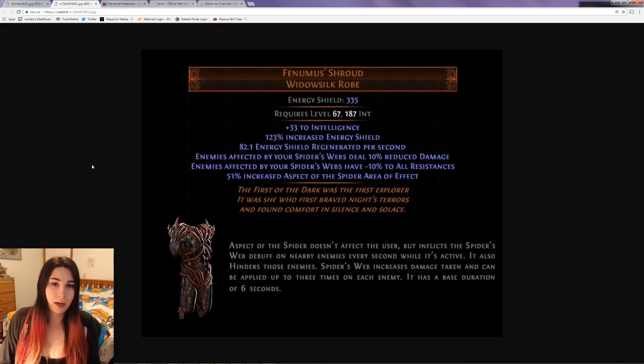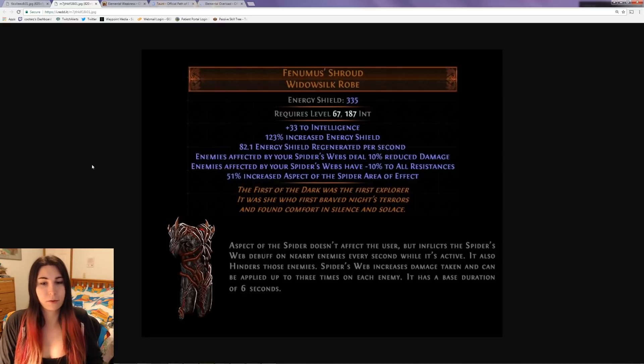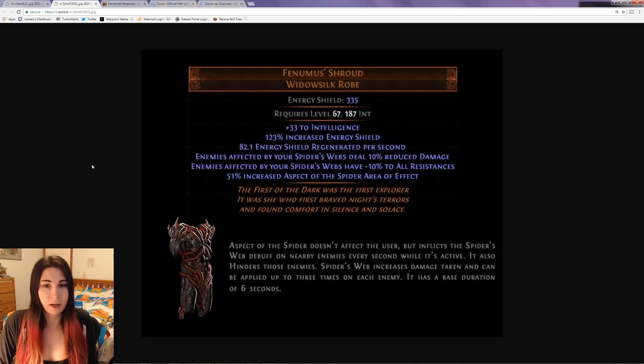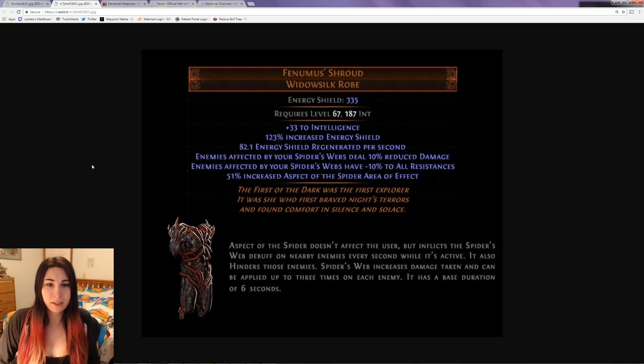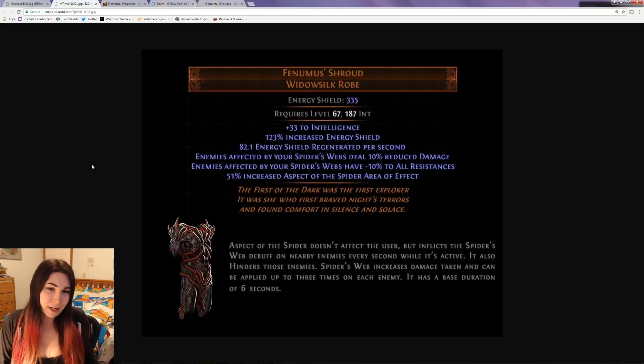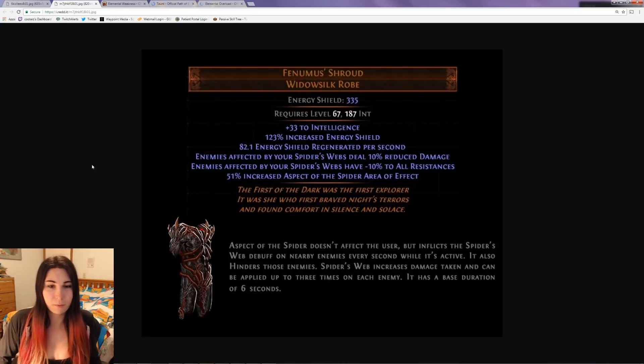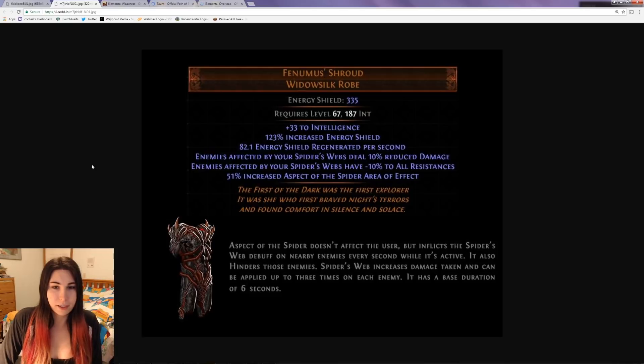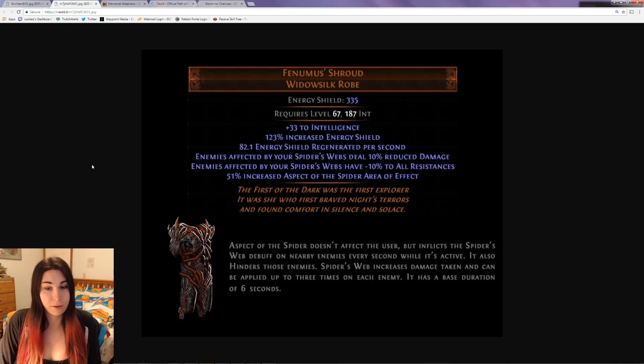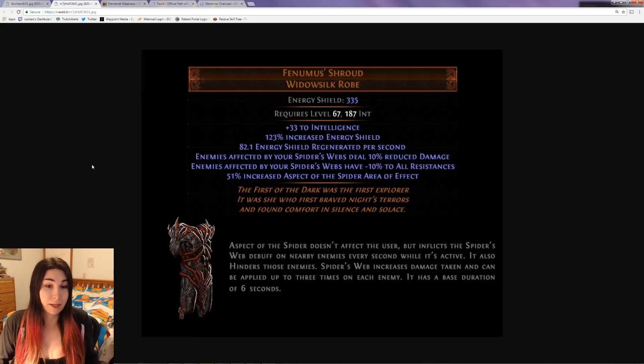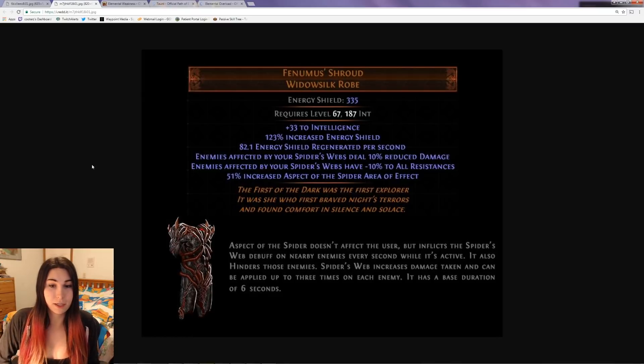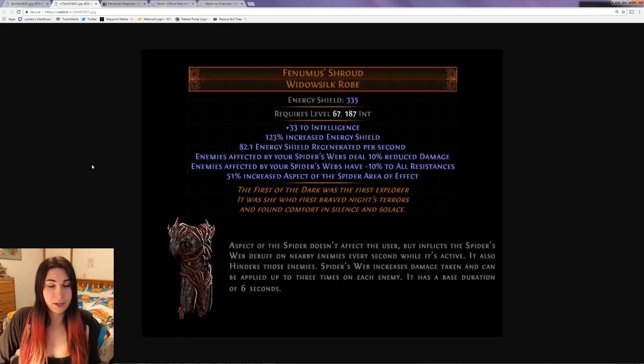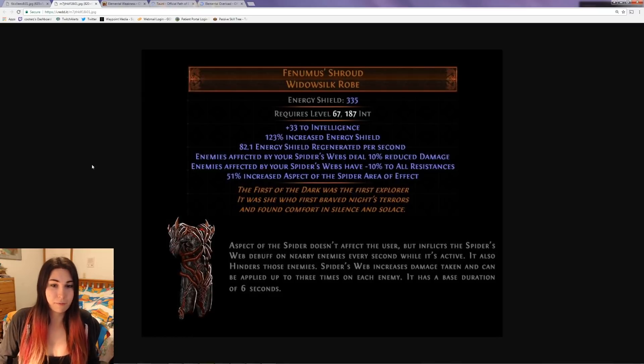Venomous Shroud is a widow silk robe unique with an energy shield base. It gives you a little bit of intelligence and energy shield - nothing too crazy. A decent amount of energy shield regeneration per second, which is great because that's usually hard to get, and energy shield is known for having fast recharge.